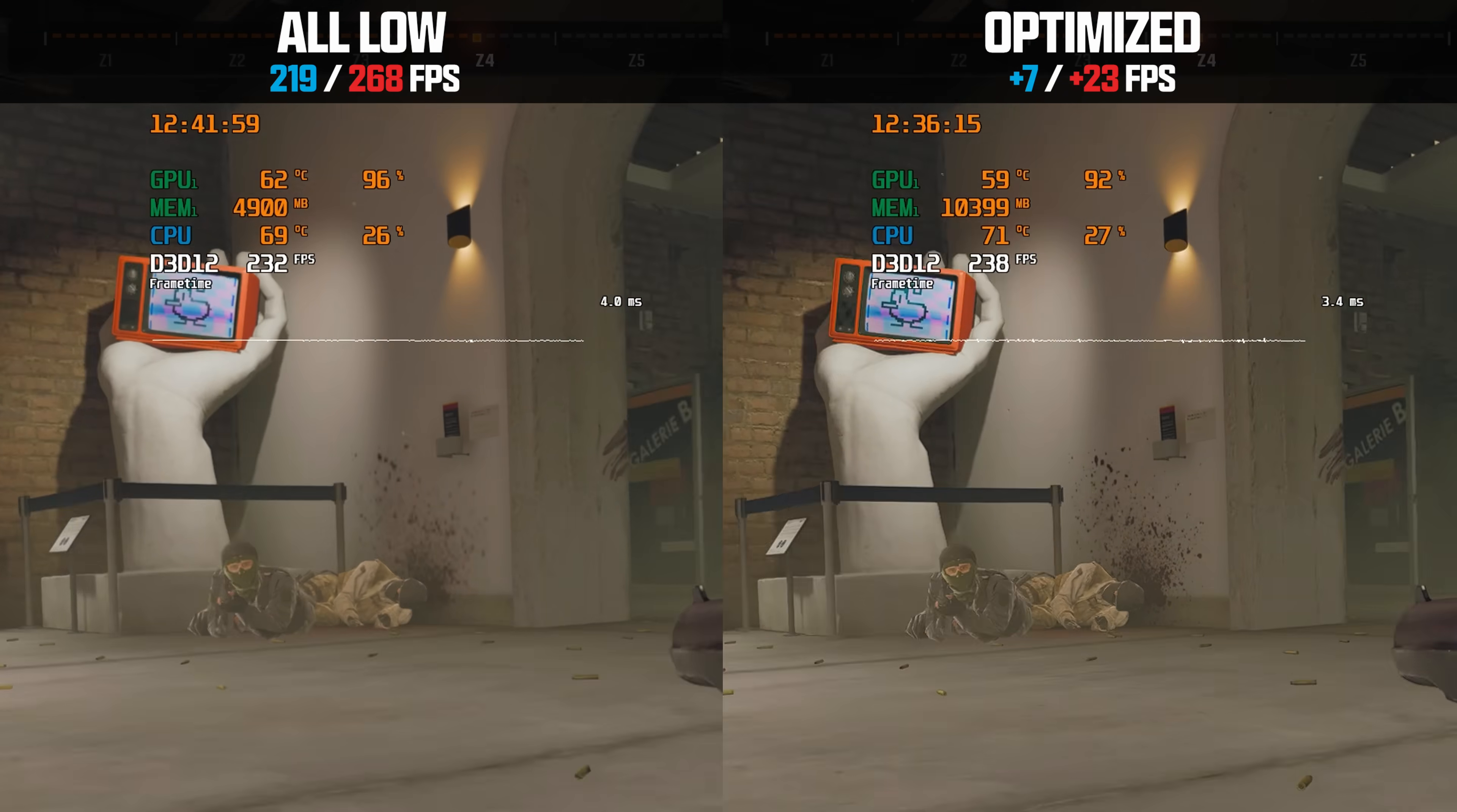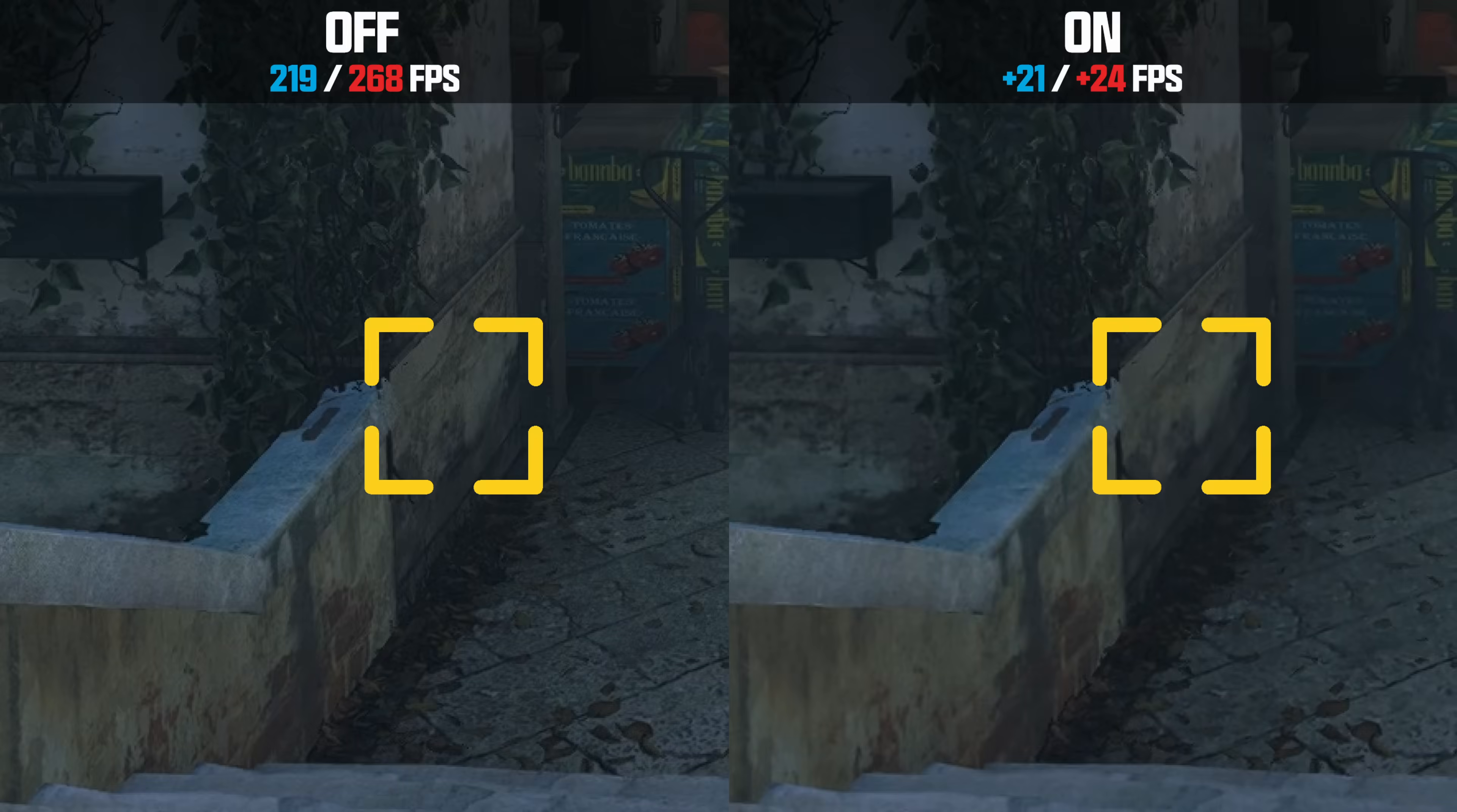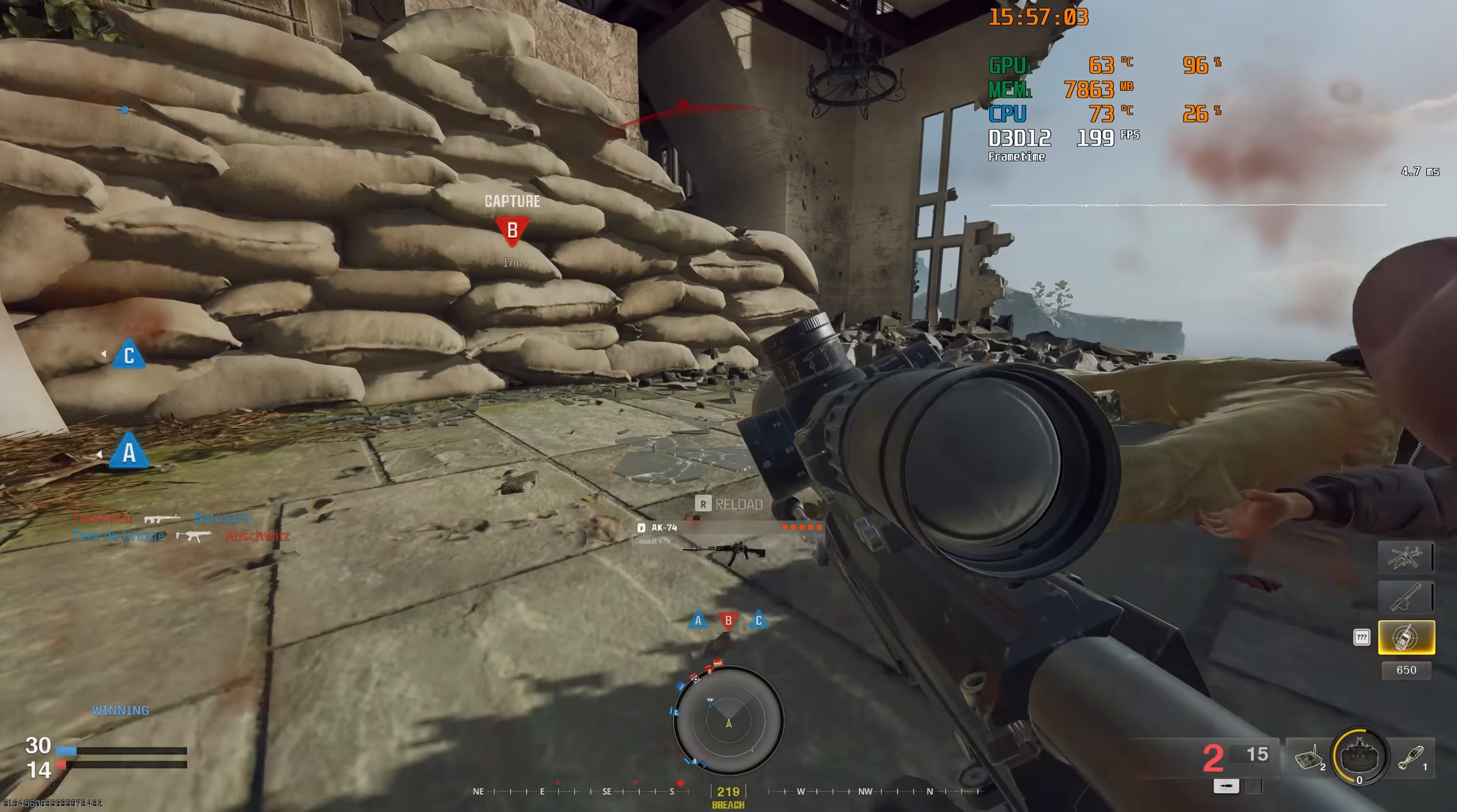In this video I provide actual performance benchmarks as well as side-by-side comparisons of every single graphic setting in BO6 to find the best possible balance between high fps and good visibility.